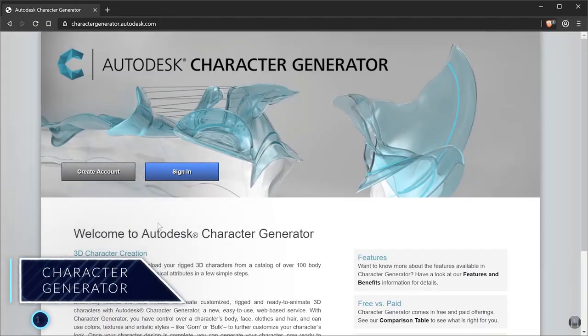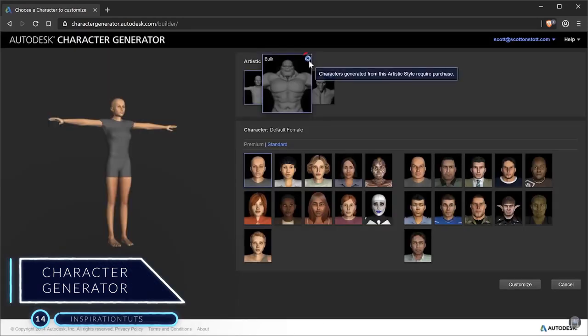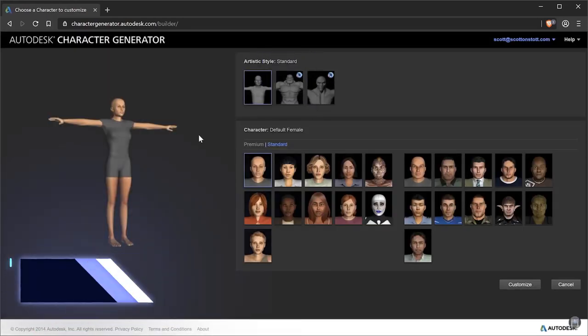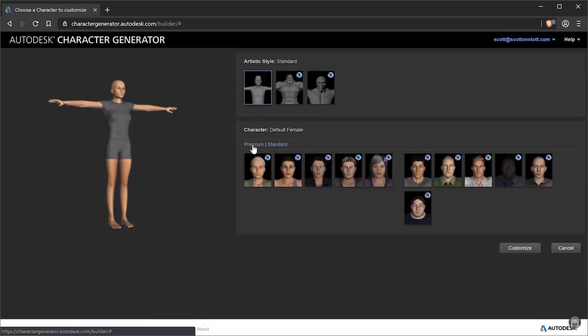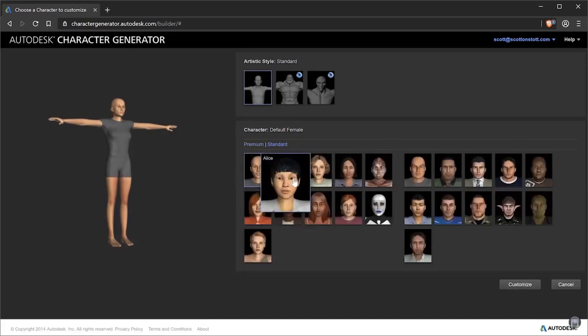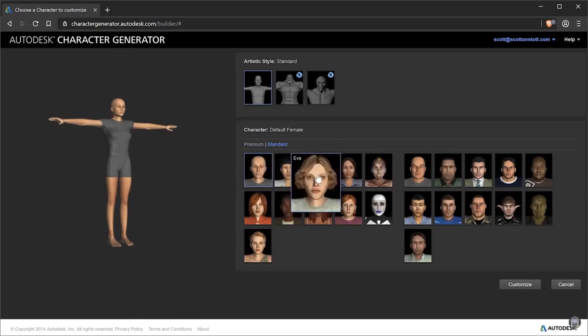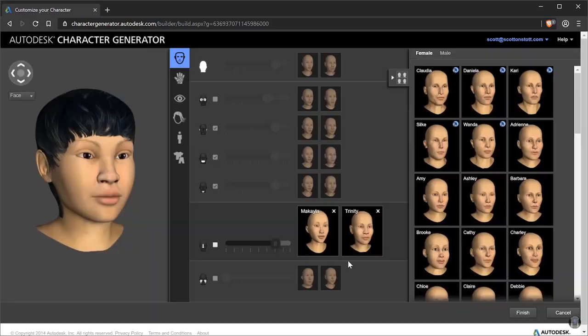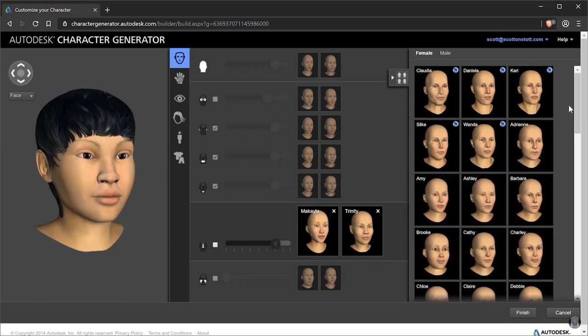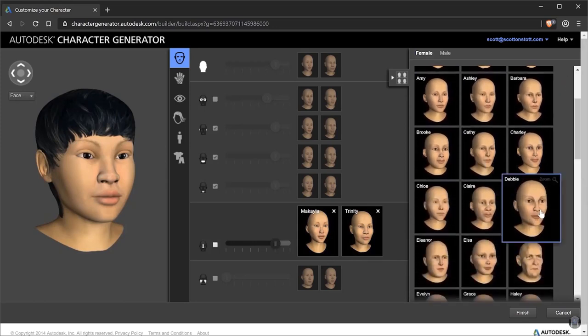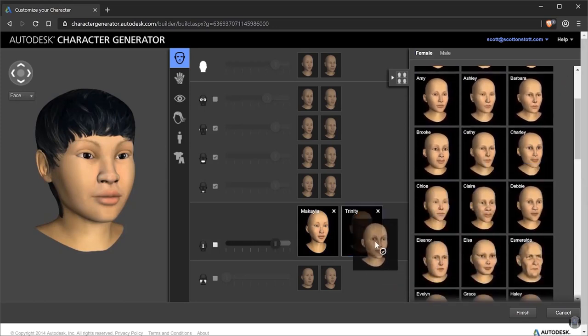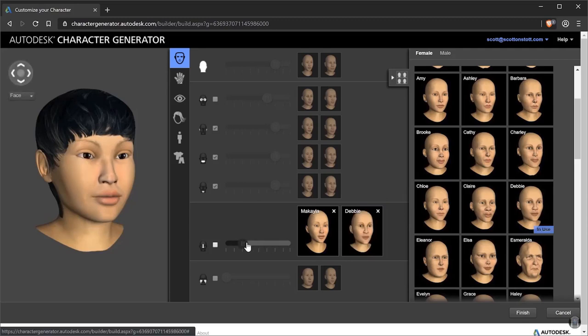Number 14, Character Generator. Character Generator leverages Autodesk's powerful 3D design and animation tools to provide you with a web-based laboratory to create fully rigged 3D characters for use in games and animations. It comes with a catalog of over 100 body types, outfits, hairstyles, and physical attributes in a few simple steps.